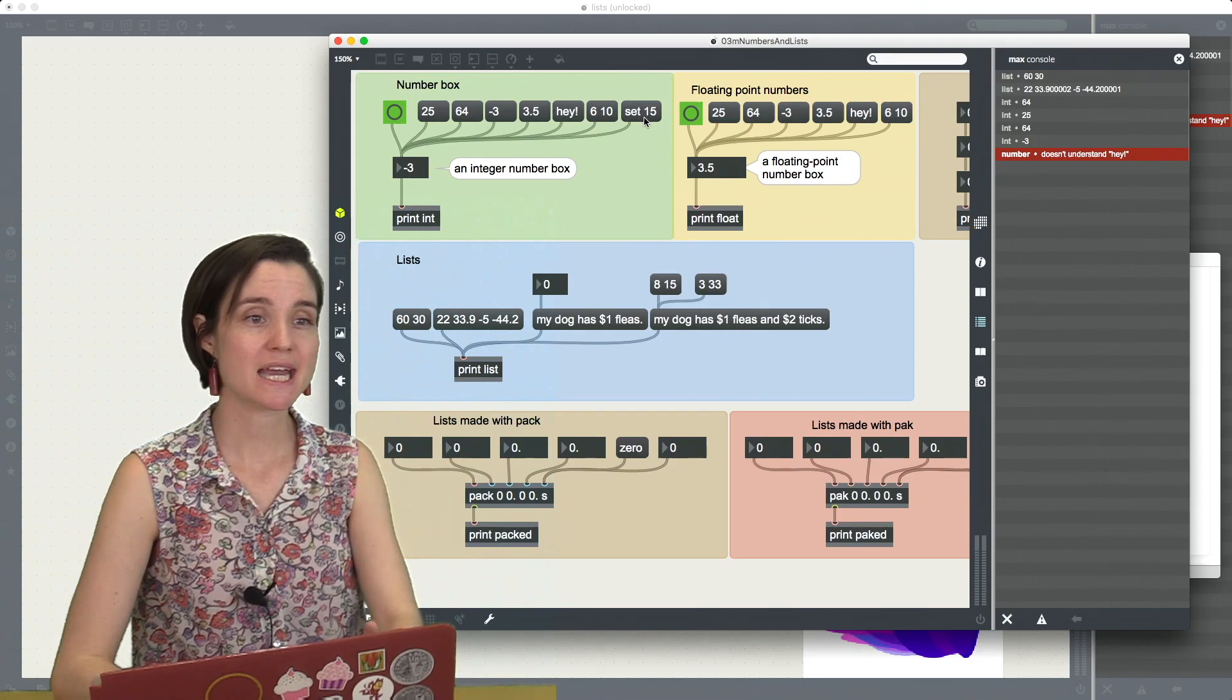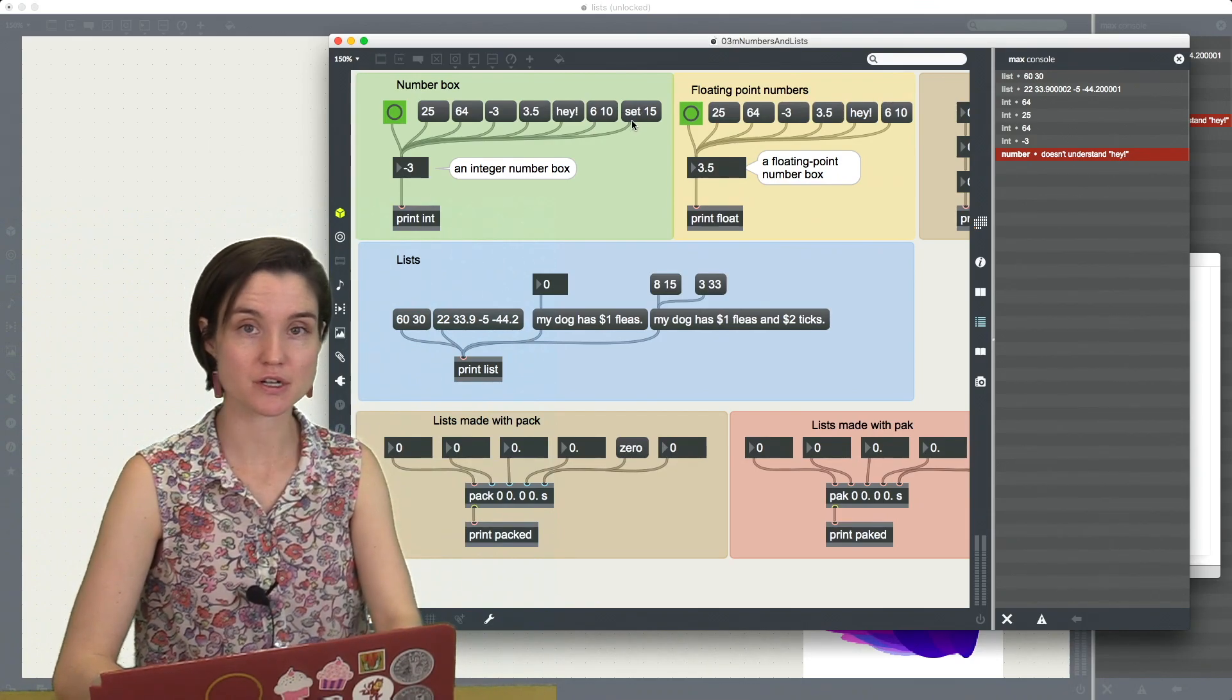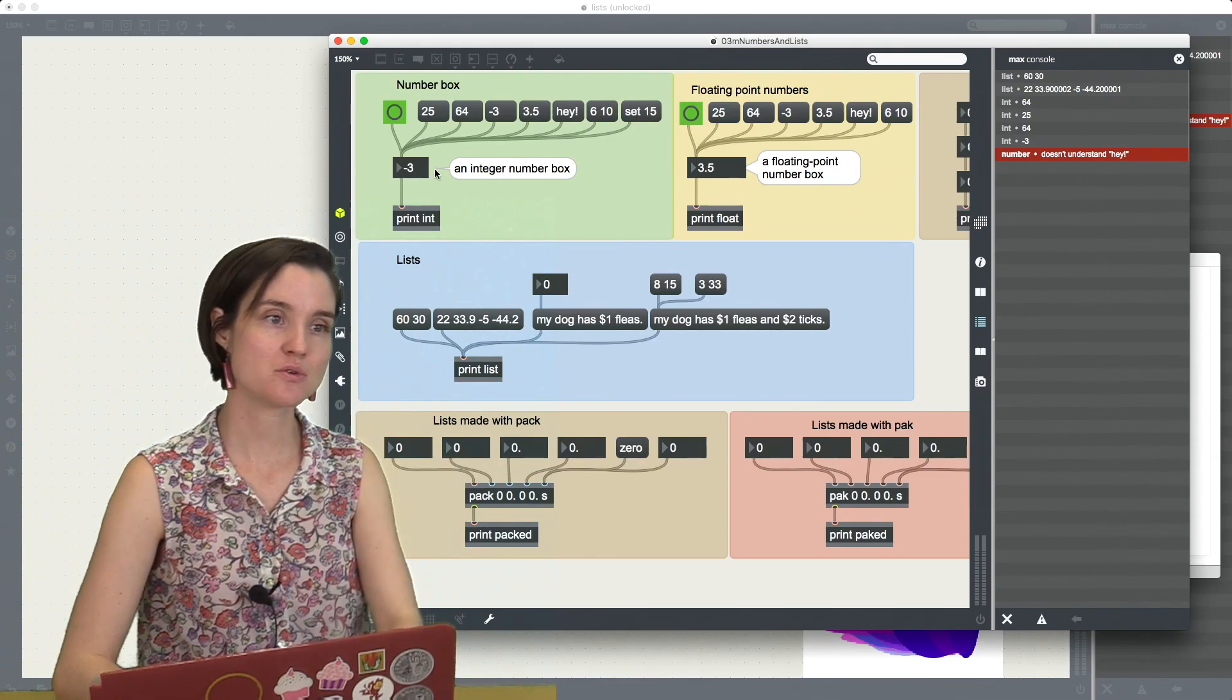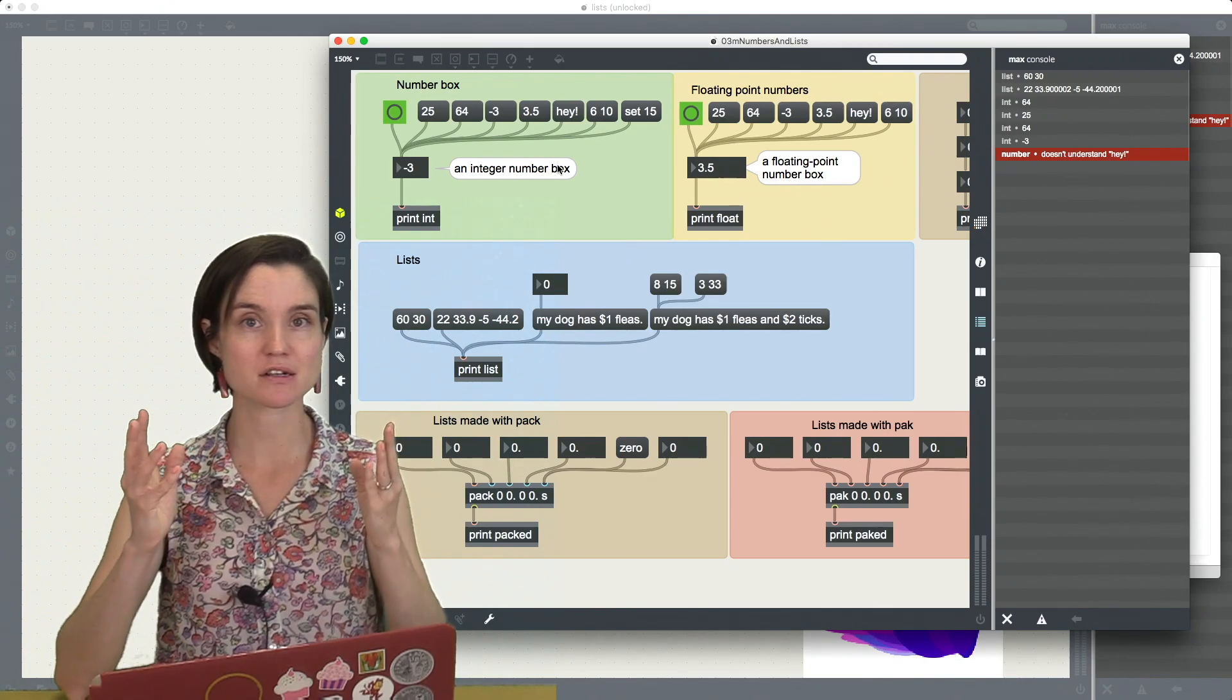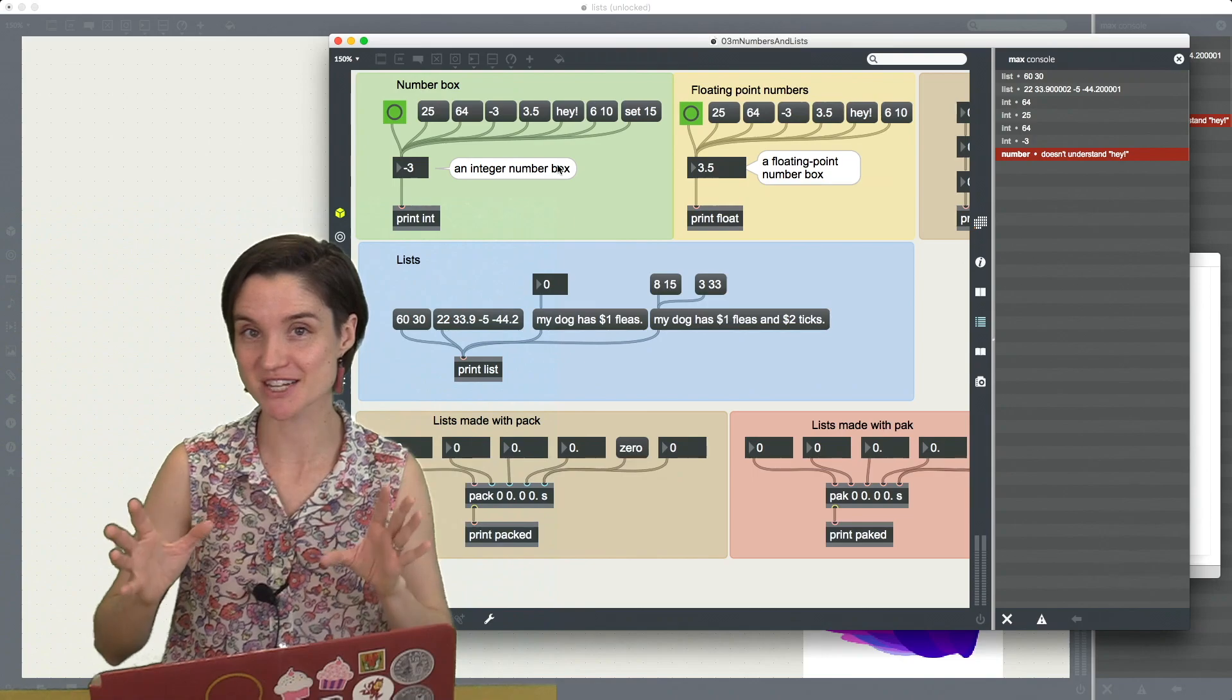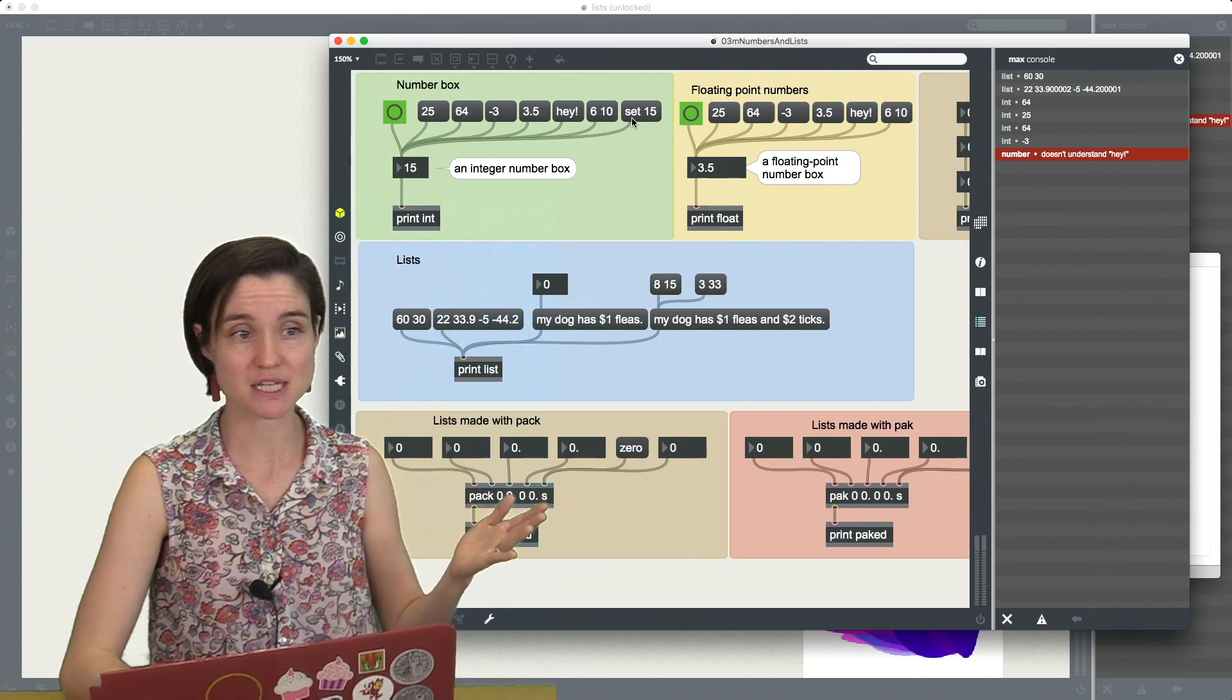But what I can do is I can send a word, a symbol, the word set in this case, to this number box object because the number box understands set. Because somebody already told that number box what set means. So if I say set 15,